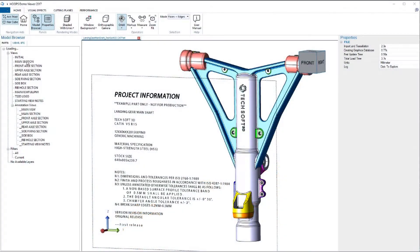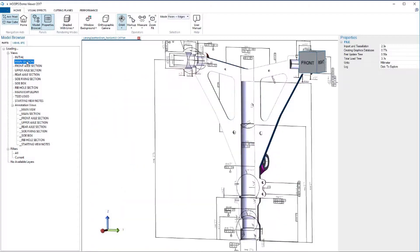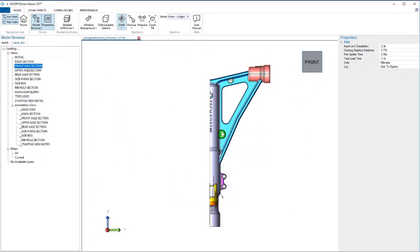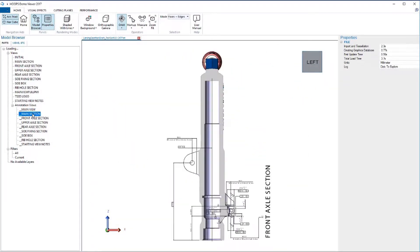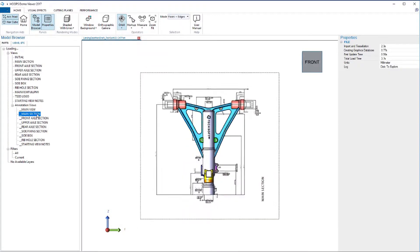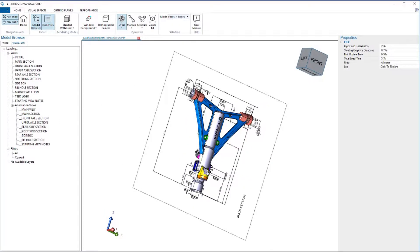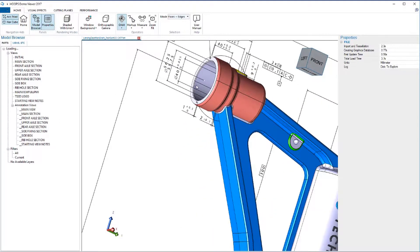Access a broad range of data including boundary representation in its native form, both visual and semantic product manufacturing information, views, and construction geometry.